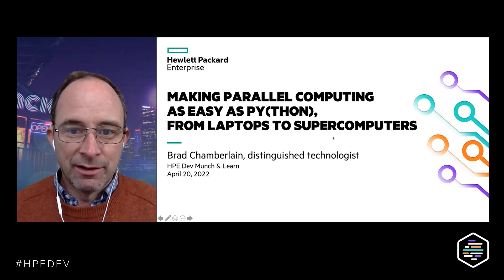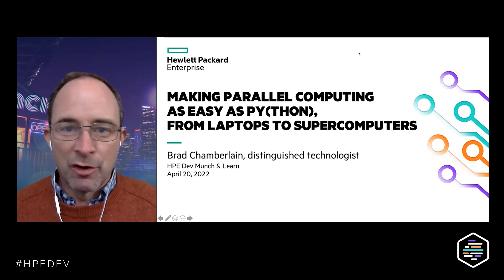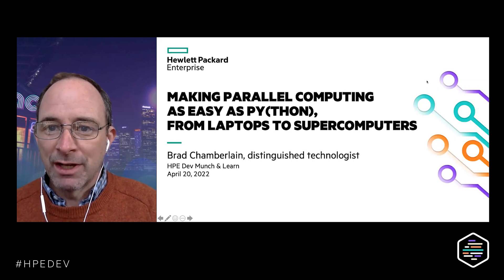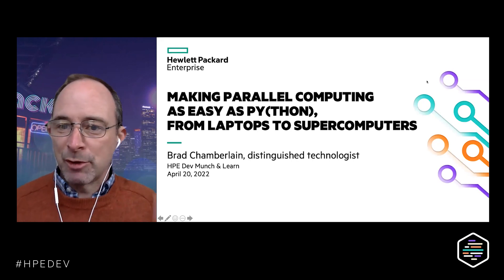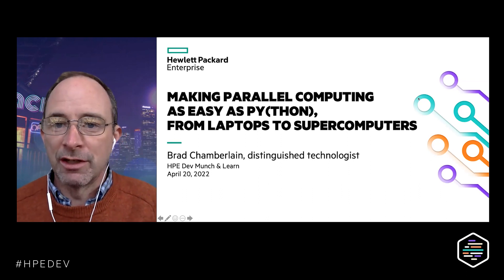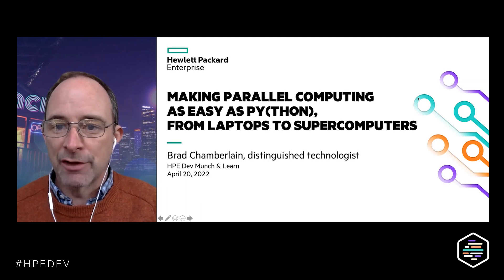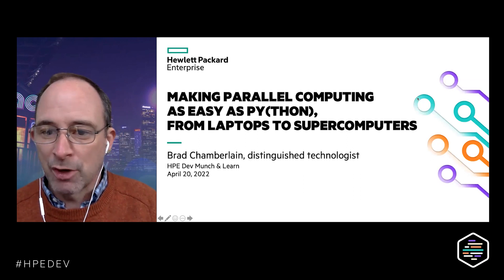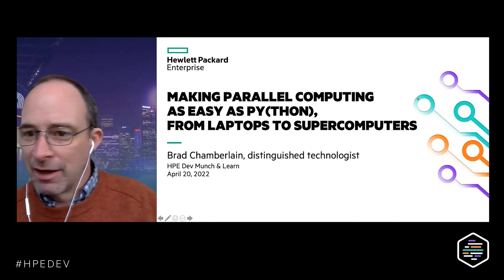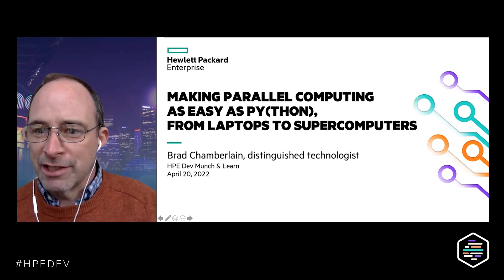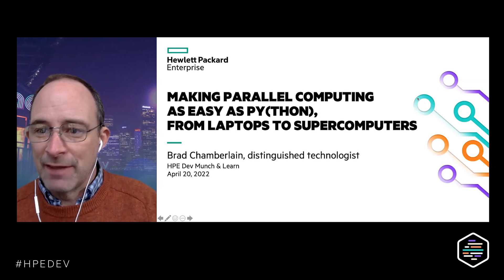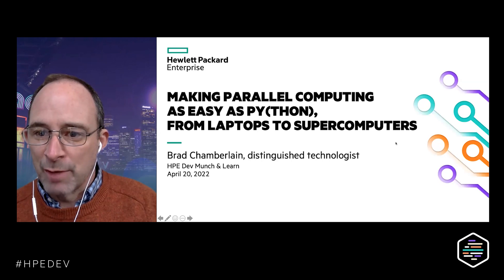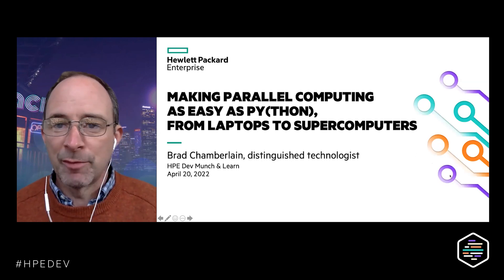Looking at the poll results: most of you are interested in parallel computing, and about two-thirds are interested in programming at scale — on supercomputers, clusters, or clouds with distributed memory. About 71% of you are programmers and another 14% represent programmers. In terms of languages, we have people in the Fortran, C, and C++ camp, even more in the Python camp, and about a quarter each in Java, C#, CUDA, and MPI, with a bit fewer using OpenMP. Great — that's very helpful.